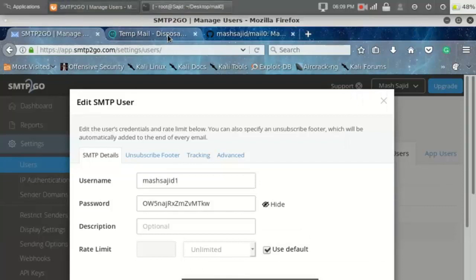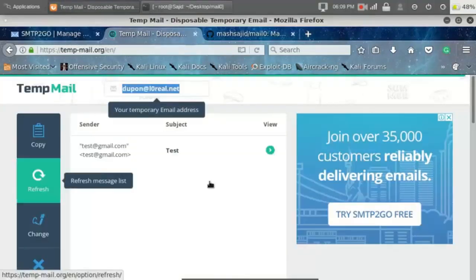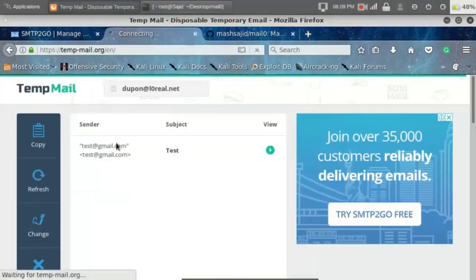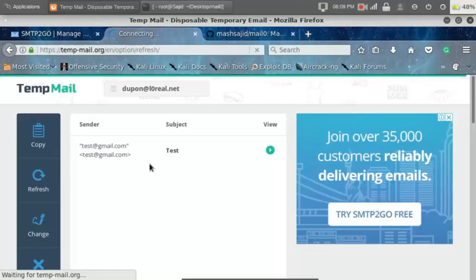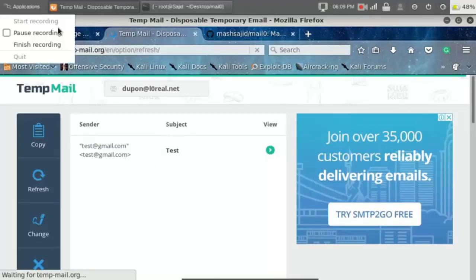Let's check. Click here. You can see I have received a mail from test at gmail.com. Thanks for watching, subscribe our channel for more videos. See you in the next video, goodbye.